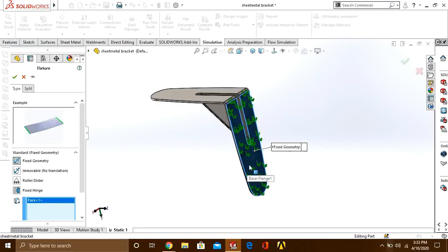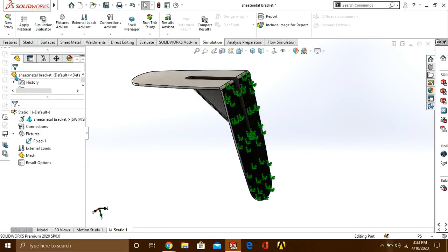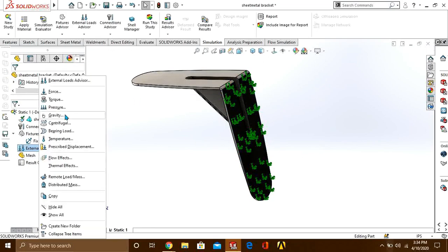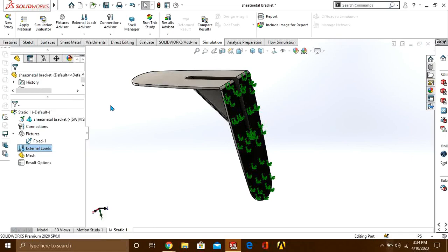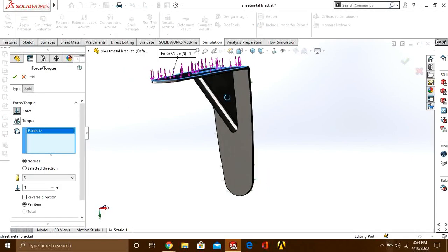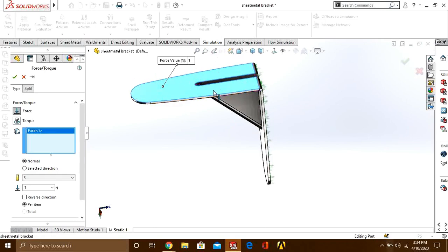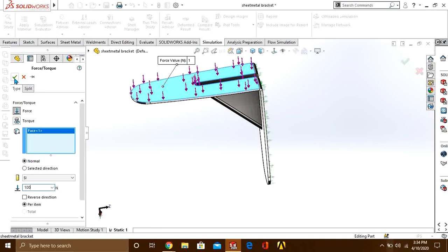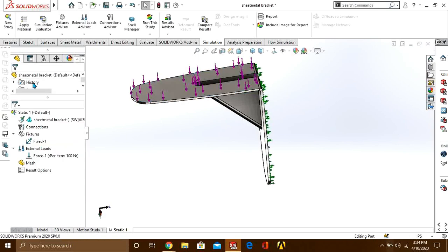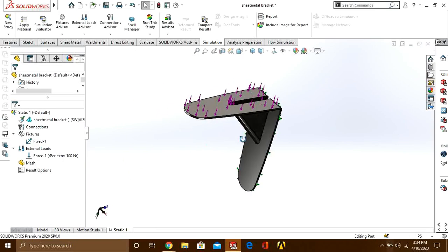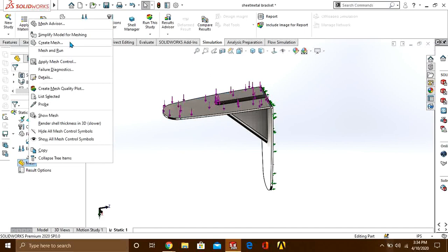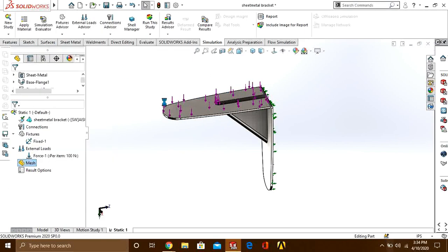Now we are going to apply force on this surface. Give the value 100 newton and press the tick button.